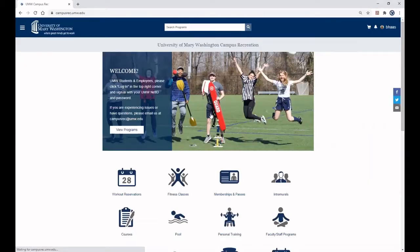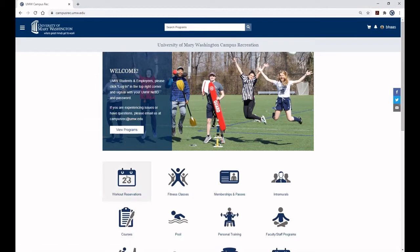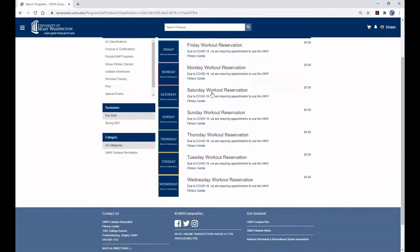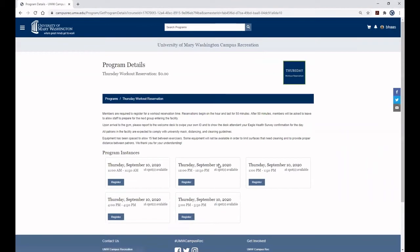Once signed in, click the Workout Reservations button. Select the day of the week you would like to reserve your workout and click Register on the specific time that you would like to exercise.